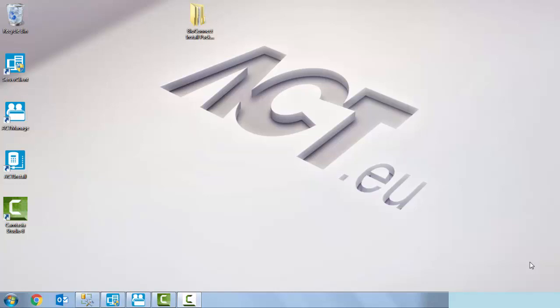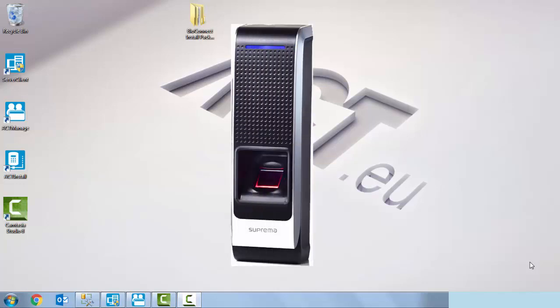Hello ACT installers, my name is Dermot O'Neill. I am a tech support agent here with ACT. Today I'm going to demonstrate how to connect and integrate a Suprema bio entry W reader with our latest ACT enterprise software package.